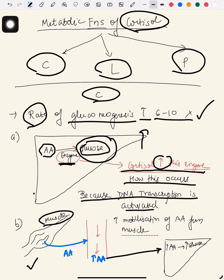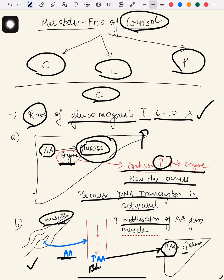Now see this diagram — this is the muscle. What cortisol does is increase the mobilization, meaning the transport of amino acids from the muscle to the blood vessels. Once the amino acids in the blood increase, their transport into the liver will also increase.